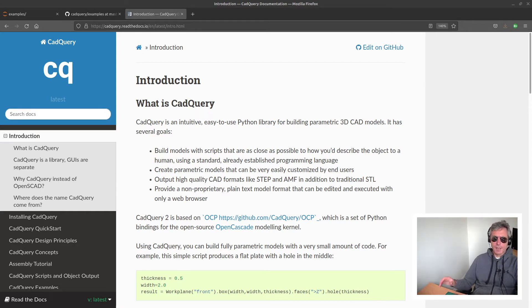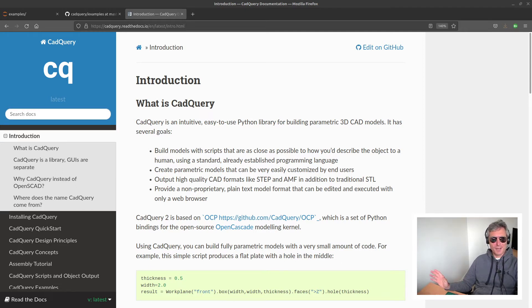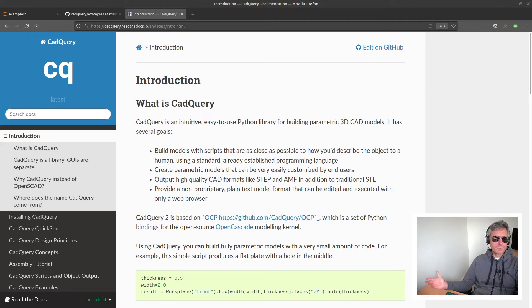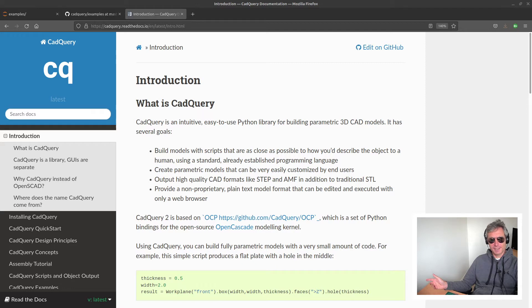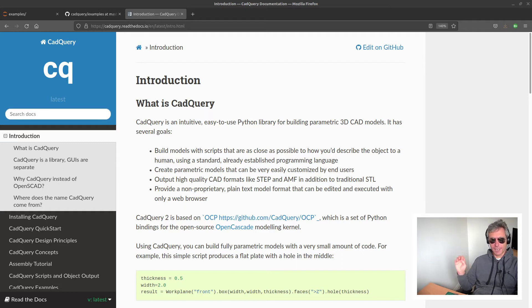Which then led me to CadQuery. Now, who wants to make unlimited pieces of Lego? This just happens to be the example which has been provided and I think it's quite a good one because it demonstrates the flexibility of being able to write code to generate your 3D models.